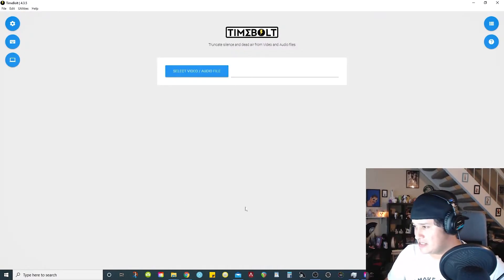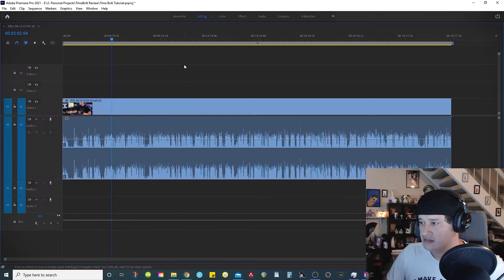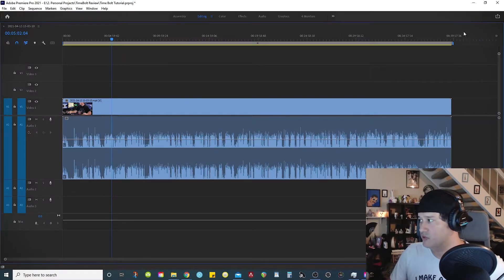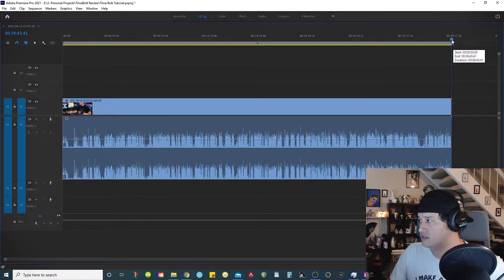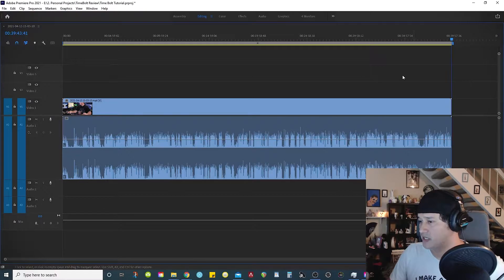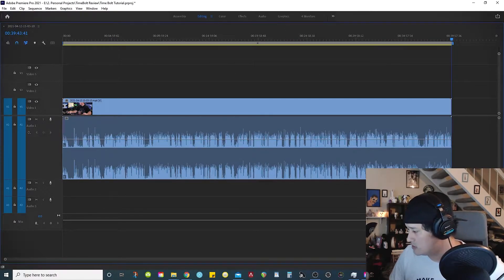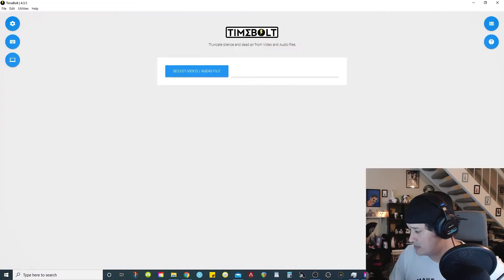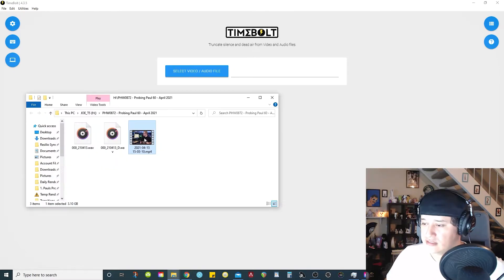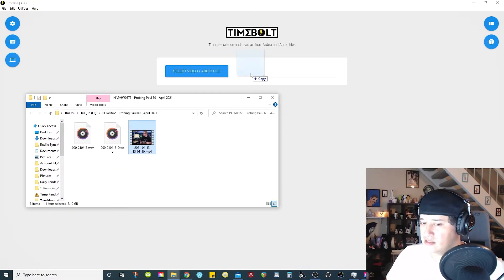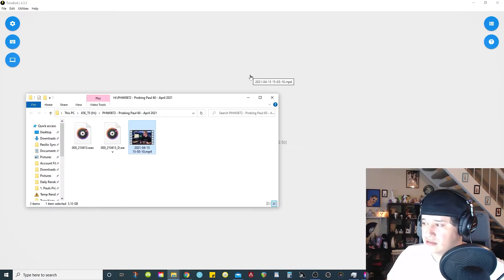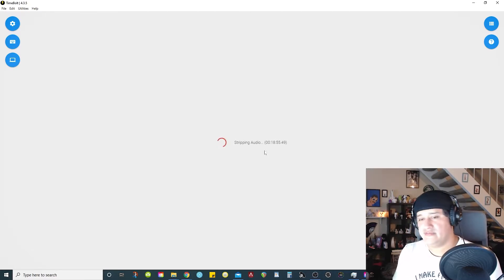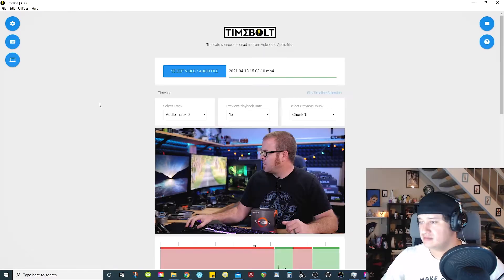So now, how does this software work? I'm going to use the same clip that I dropped inside of Premiere Pro. As you can see here, this clip is almost 40 minutes long. So we're going to use the same clip, and I'm going to drop it inside of Timebolt here.